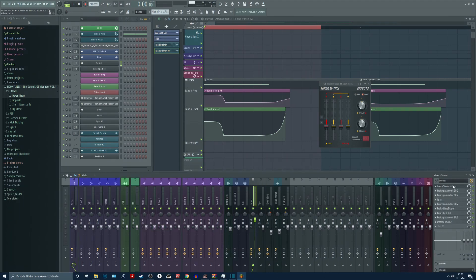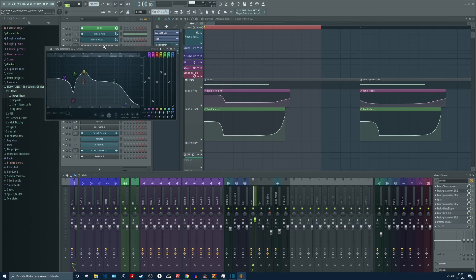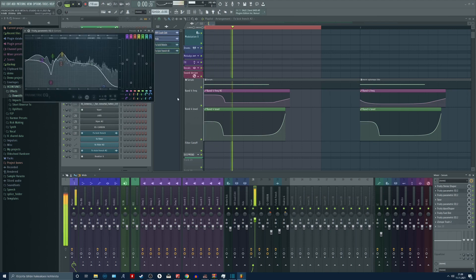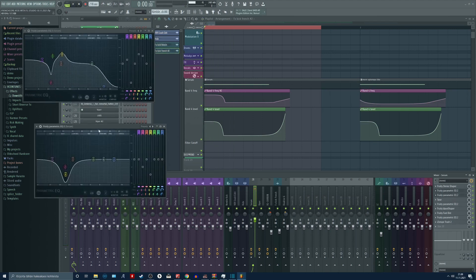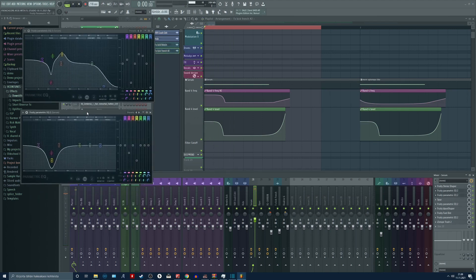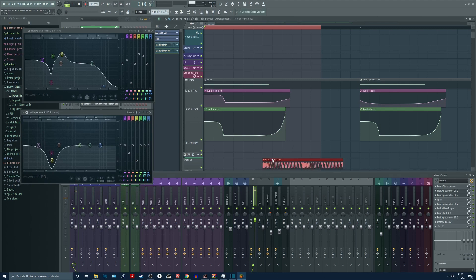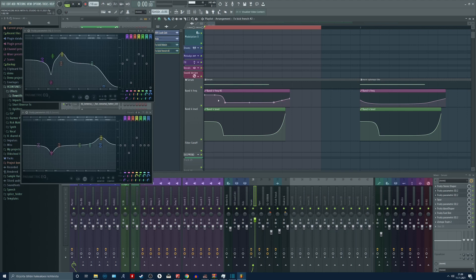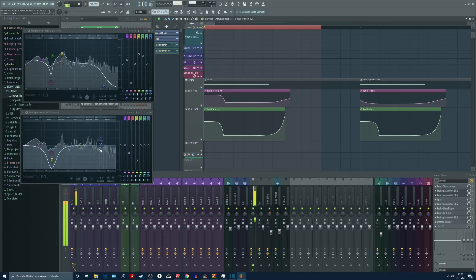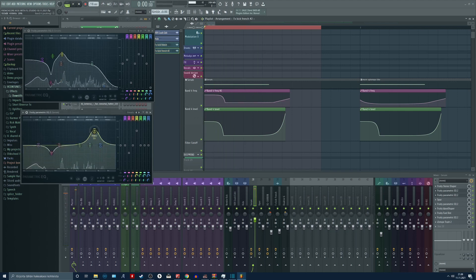Some static EQ first of all. And after this I have some EQ automation. The automations are here. I am automating the level and the frequency of this band. So it does something like this basically.